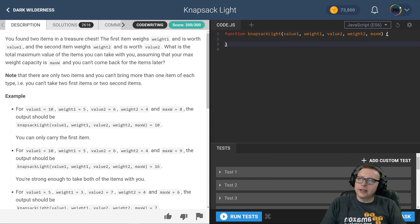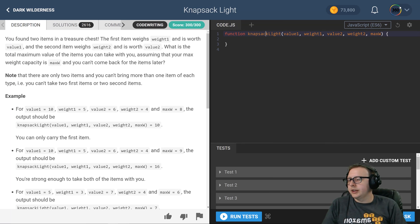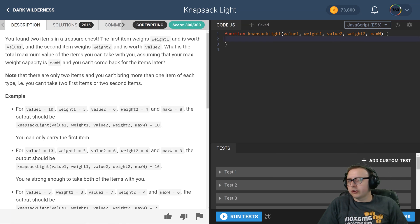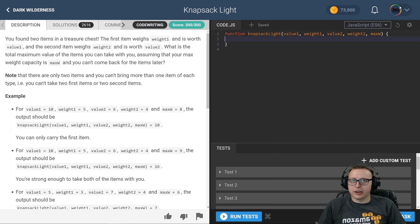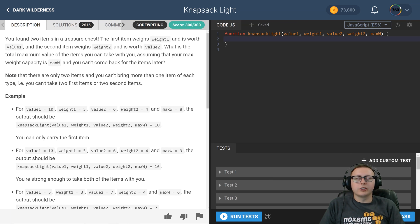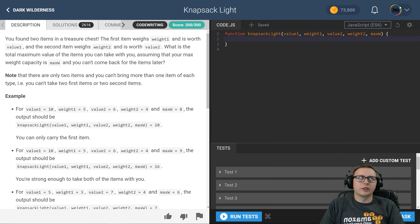All right ladies and gentlemen, we are back in Code Fights, the Intro section Dark Wilderness, doing Knapsack Light. So what is the objective here? There's a lot - you get five parameters here, so it gets kind of a lot of ifs and else-ifs.